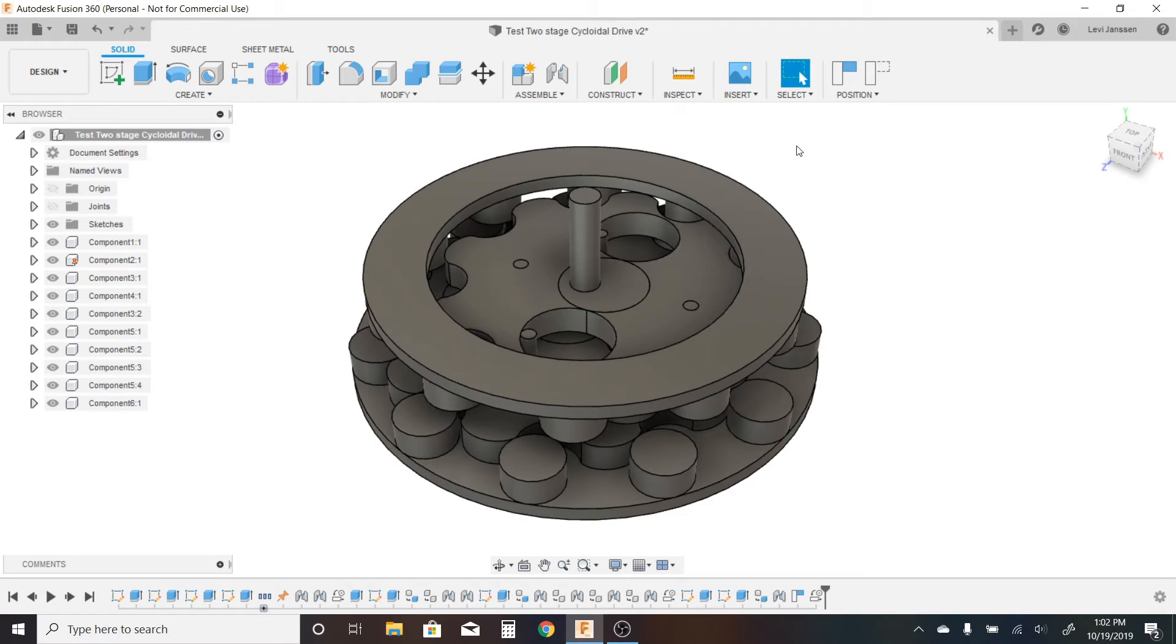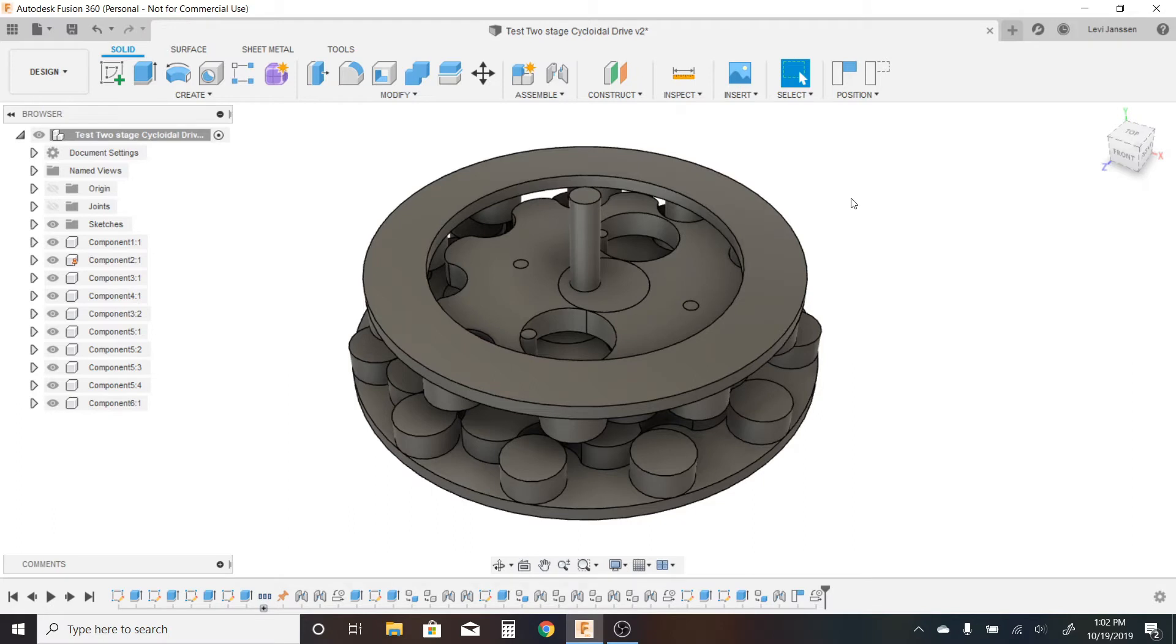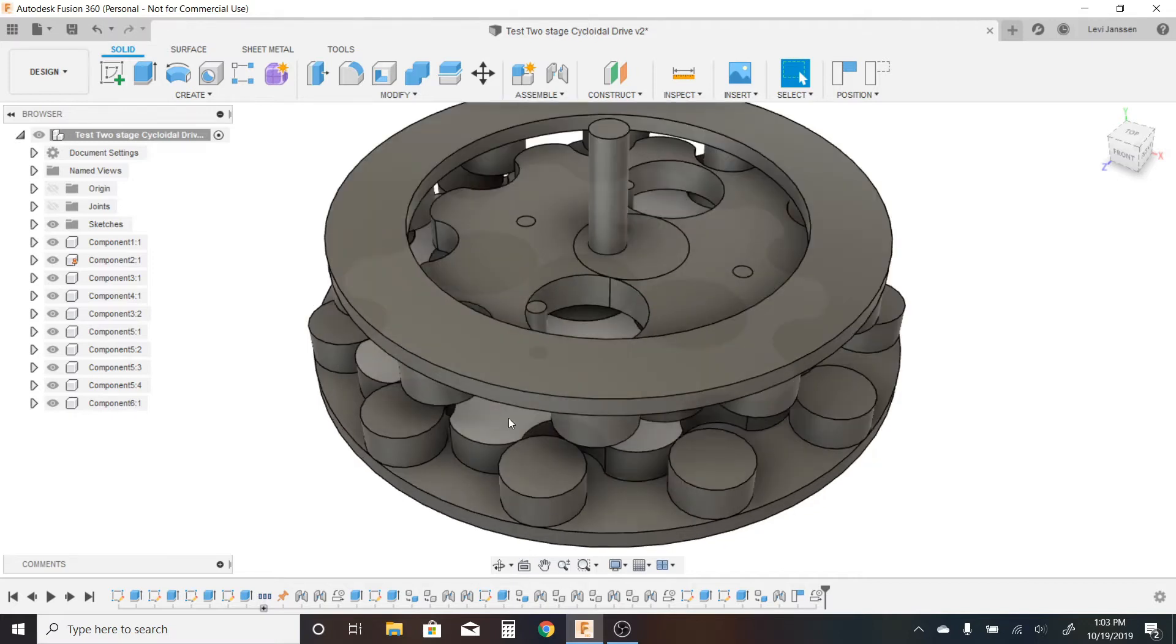This design is difficult to convey, difficult to explain. I had a hard time even visualizing it. That's the reason I had to design it in the first place, because I couldn't figure out if it would work just in my head. So I had to actually put it into Fusion in order to see if it would actually do what I thought it would do.